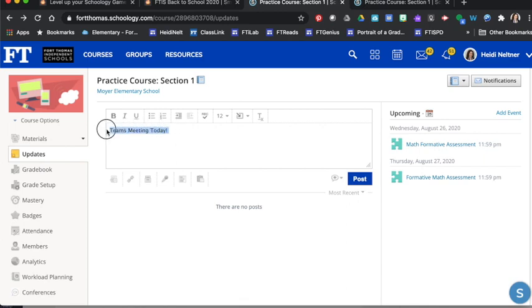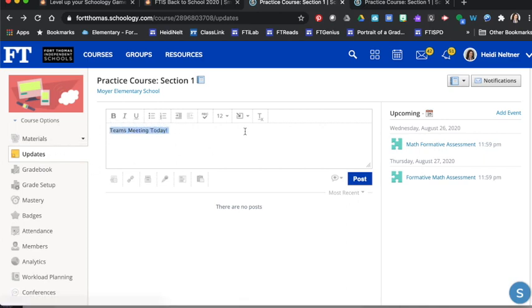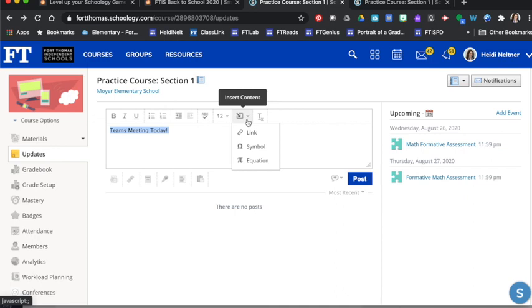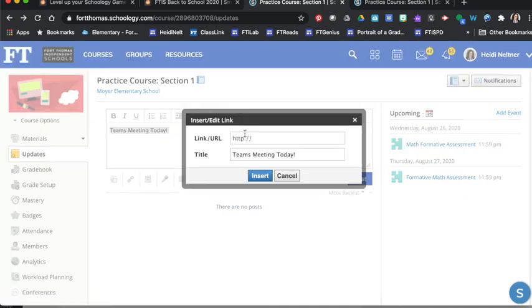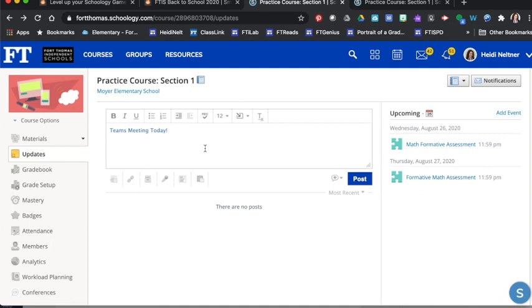I can highlight that to-do list in updates and I can press insert content link, drop that link in there. And now this is a link that will take my students directly to the meeting.